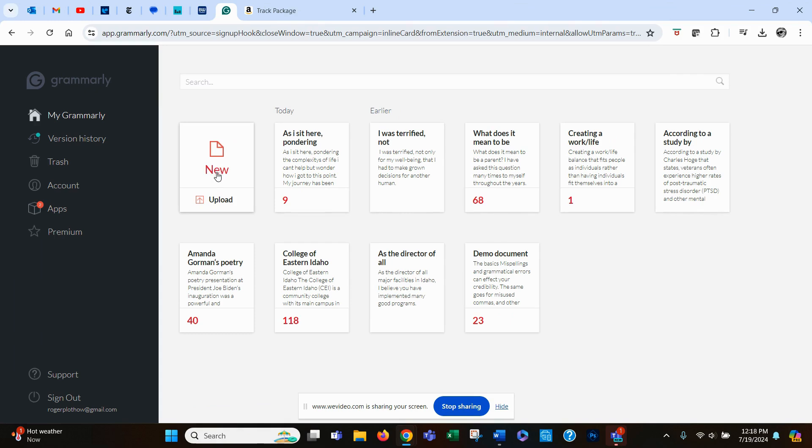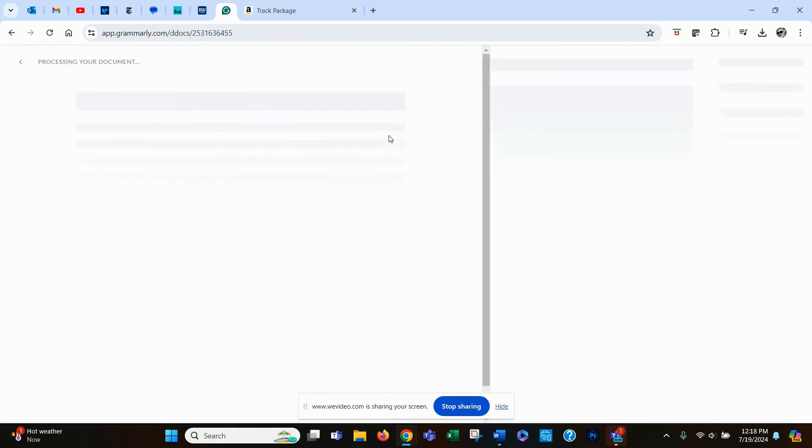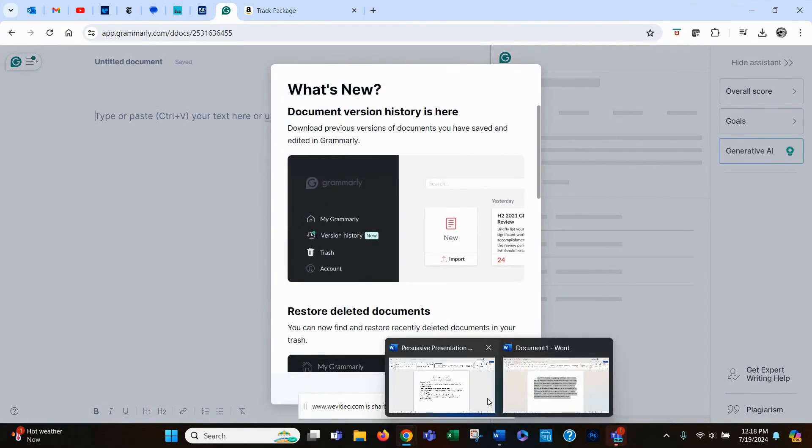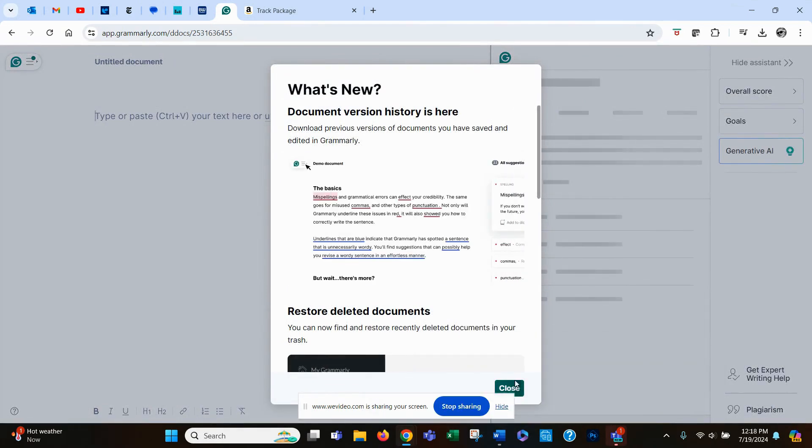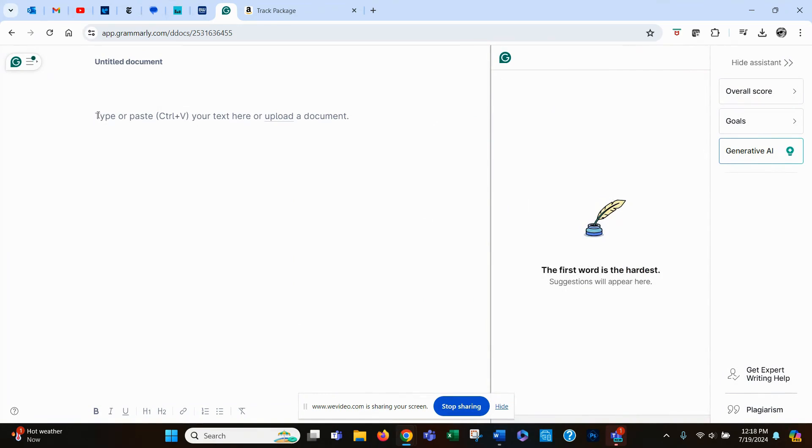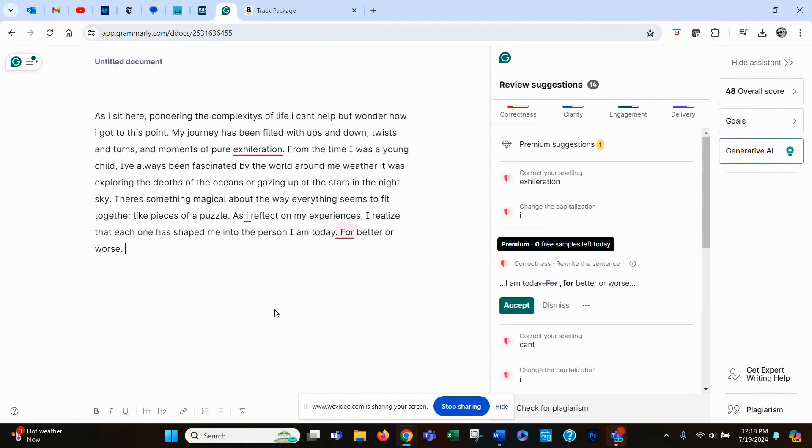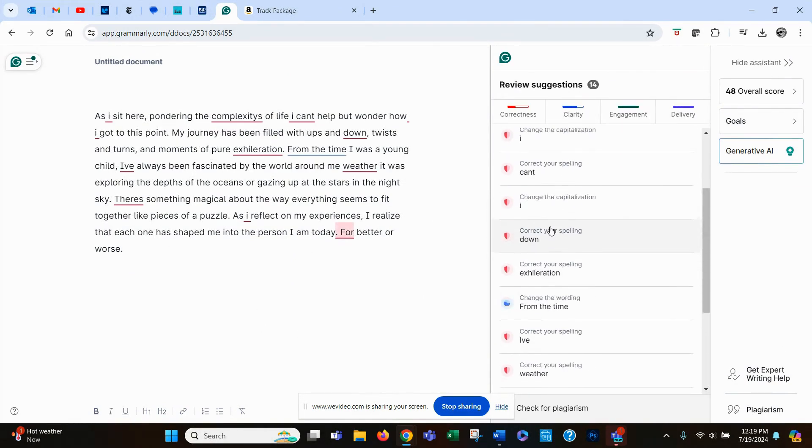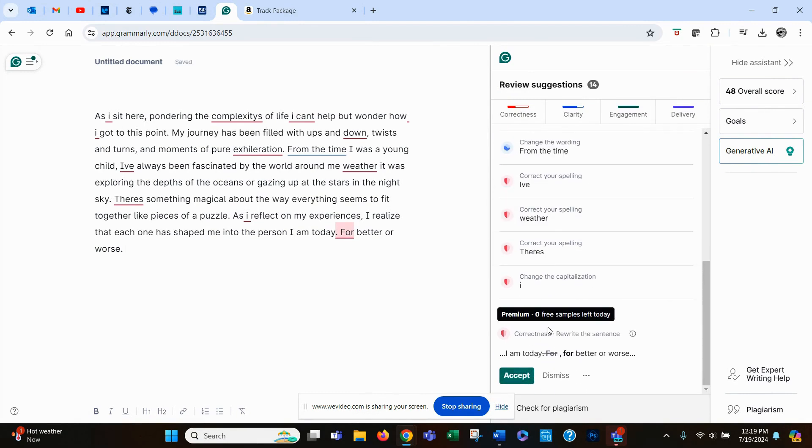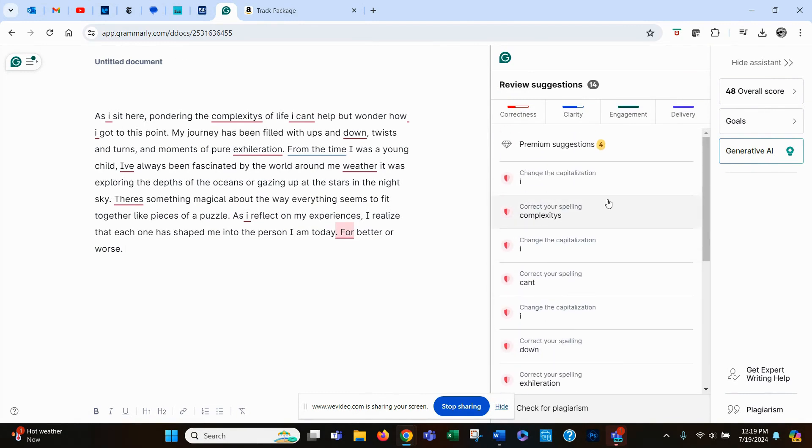So I'm going to click here on New. And remember, I have that text copied. So I'm now going to paste it right here. And what it does, this is the free version, okay? It's not the premium version. It's the free version.